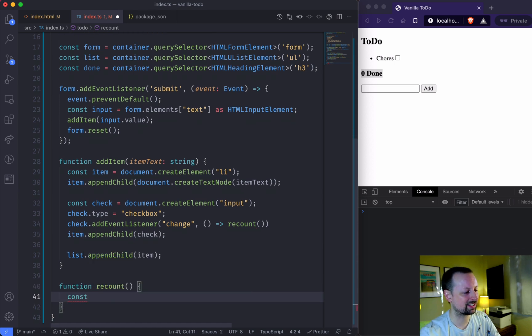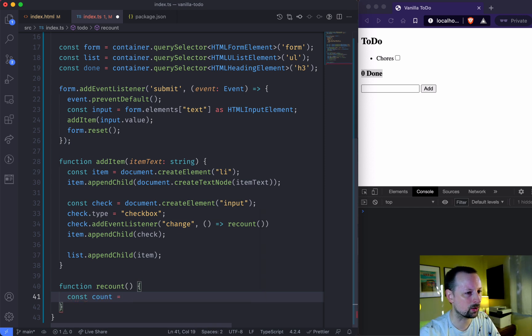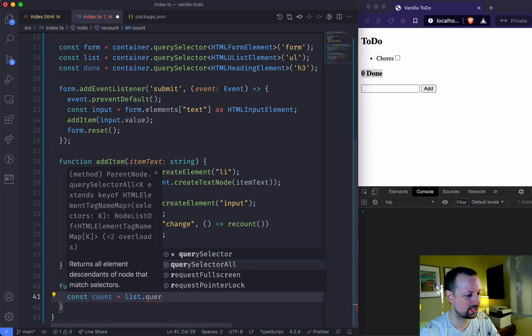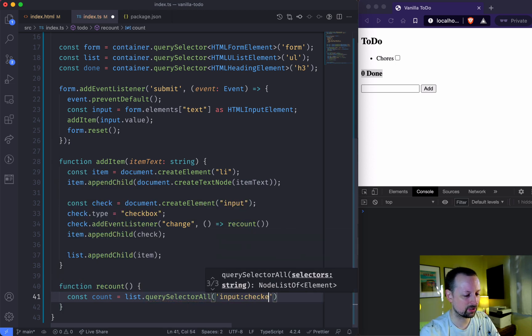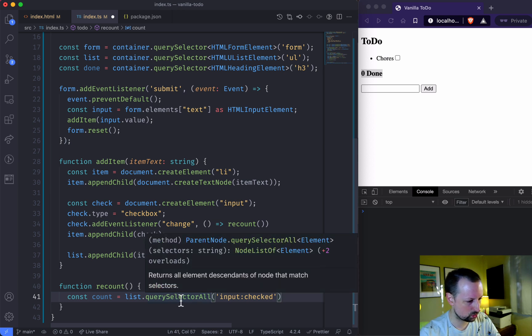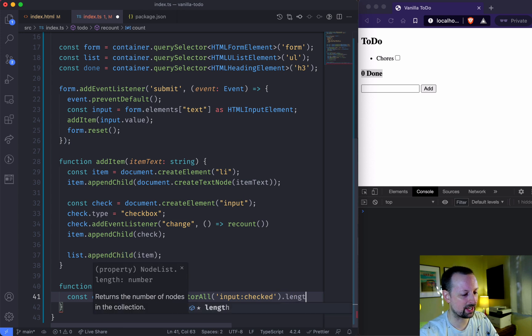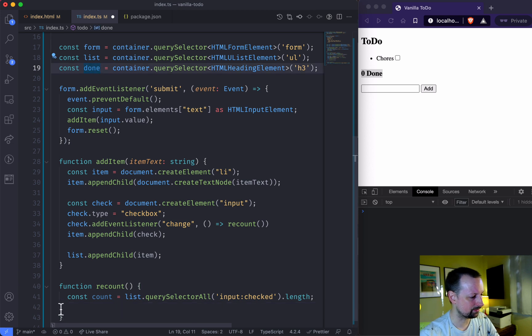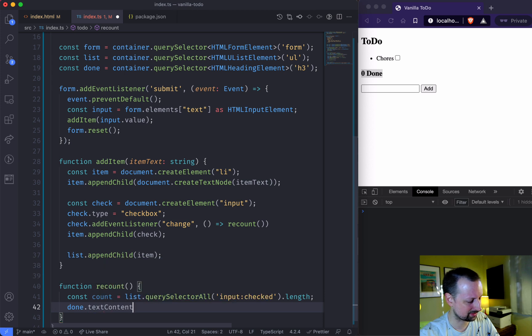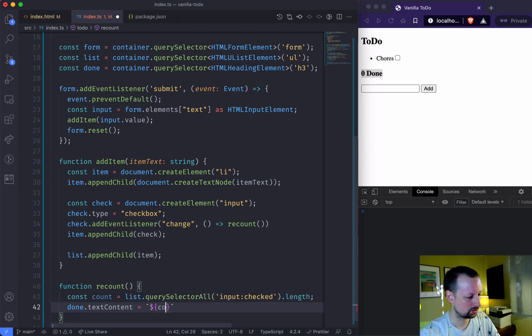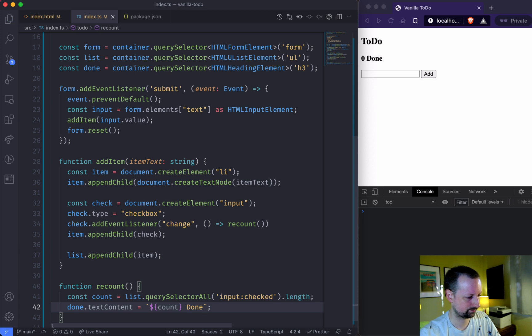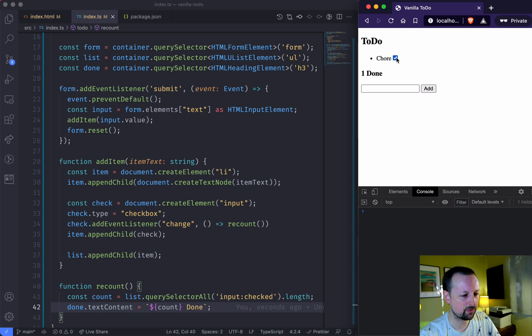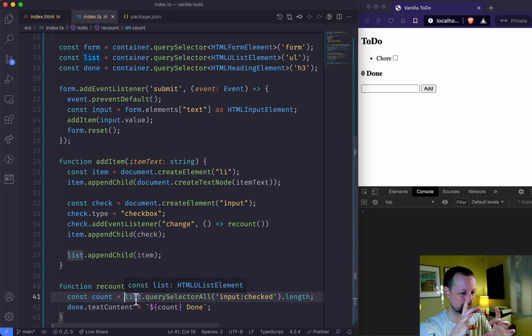And what we're going to do is basically count how many items are checked. So we're going to just put this in a variable called count. And what we're going to do is take our list, our ul, and we're going to query all of the items in it that are an input that's checked. So that's going to give us a node list, basically an array. So on that array or node list, we can call it length. And then what we can do is basically access our done and we can set its text content. And what we can do is we can say that it is equal to count, done. Like that. So whenever I add a chore, I check it off, uncheck it. It's recounting every time, but it's pretty efficient because it's always just querying inside of the list. So it's got a very small scope that it's working with.